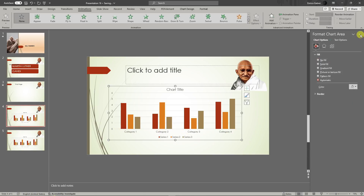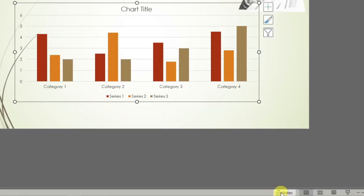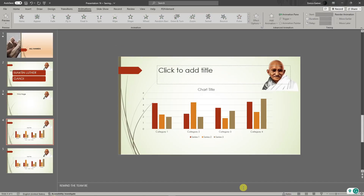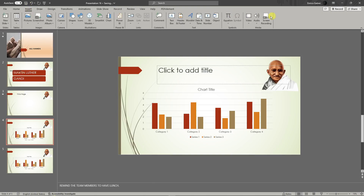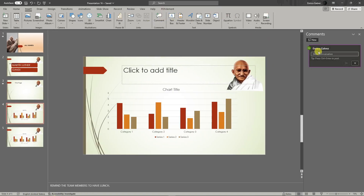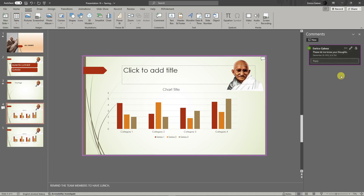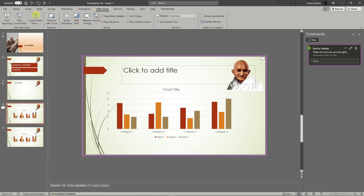You can add notes by clicking on the notes section at the bottom and typing there — for example, 'remind the team members to have lunch.' To add a comment, click on Insert and choose Add Comment. On the side panel, type your comment — for example, 'please let me know your thoughts.' Whoever views this PowerPoint can have a conversation regarding this specific slide.